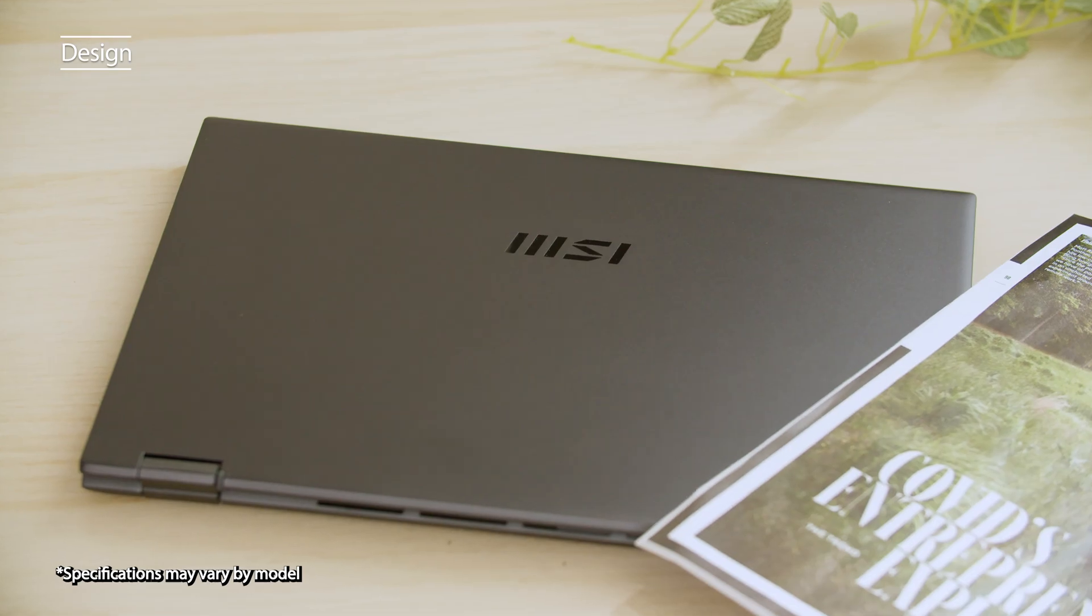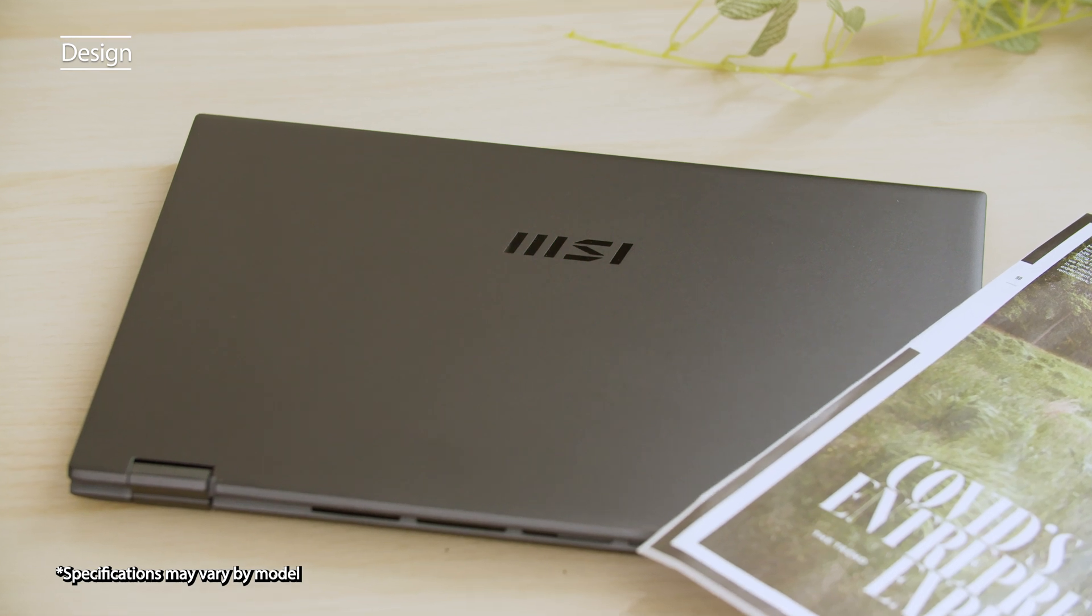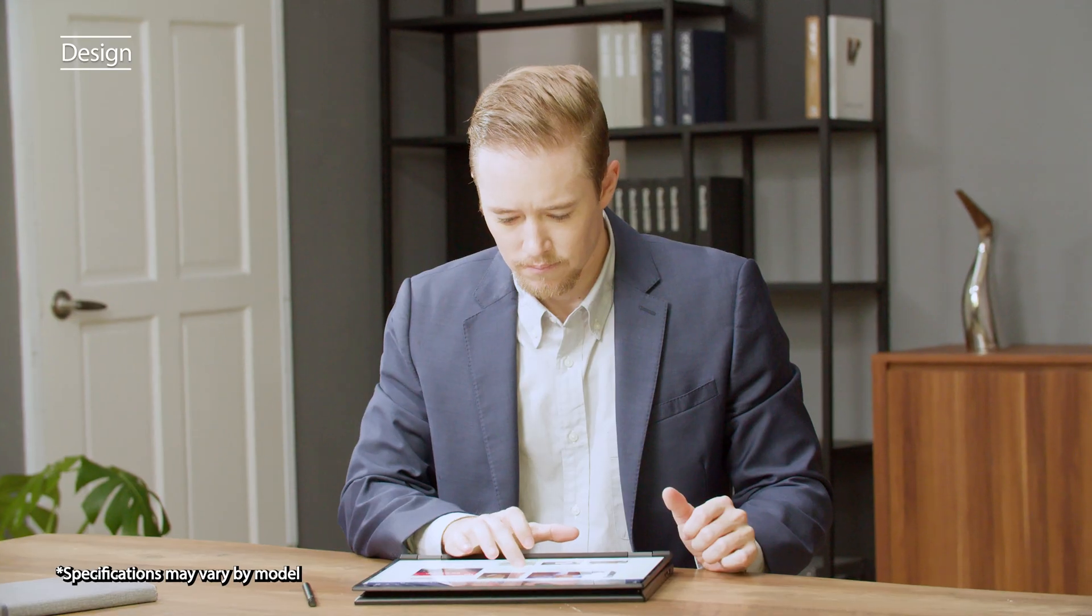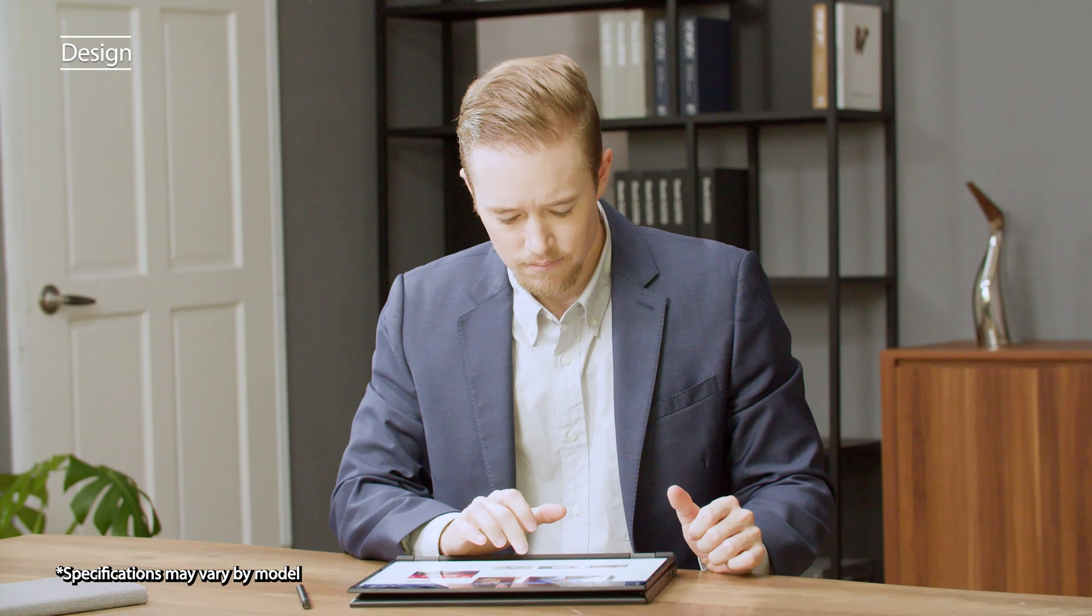The Summit E14 Evo series is made of a metal lid cover. It can be flipped depending on your situation or it can be used as a traditional laptop when needed.